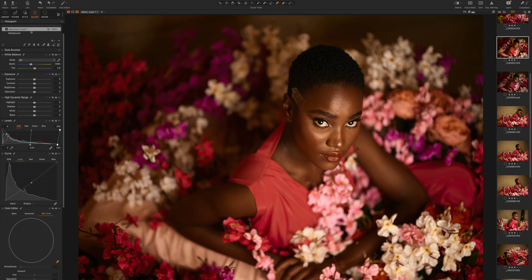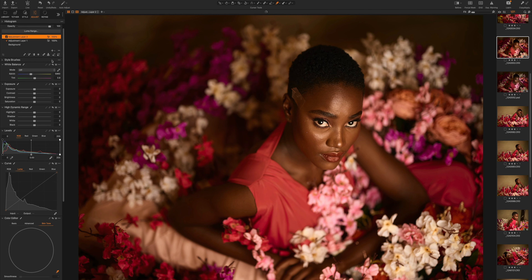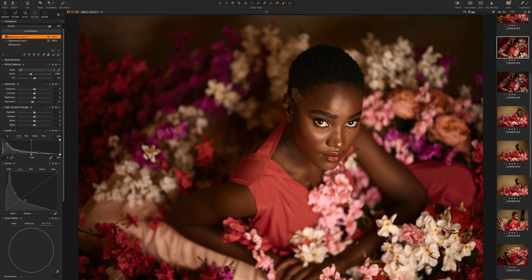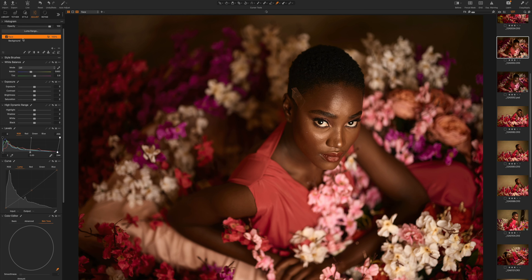You can also display the mask via the Luma Range panel to see exactly which parts are selected. The key thing is you can build up multiple layers — it's not just one. You can create a new filled layer, reduce saturation on it, and name your layers clearly, like 'saturation' or 'subject face,' so you can track what each one does. It's simple, easy, and very powerful for photo editing in Capture One.